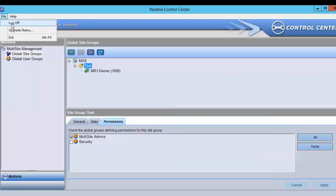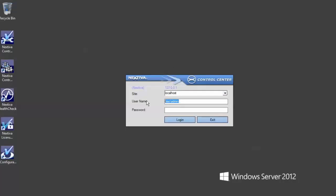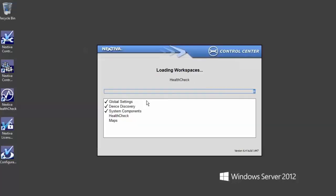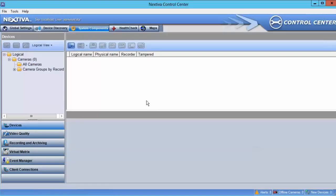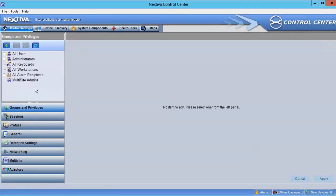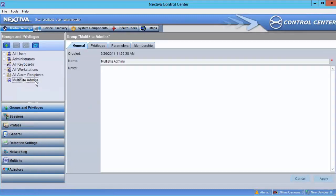If we log out and log back into Control Center as a local administrator, we'll see that the only global group showing up is the Multi-Site Admins.